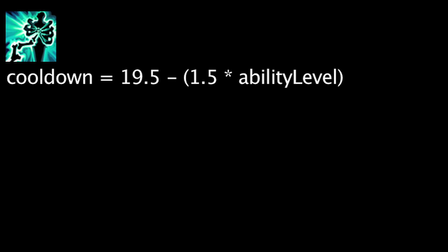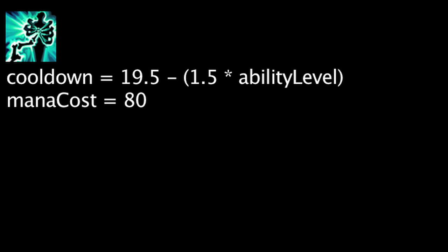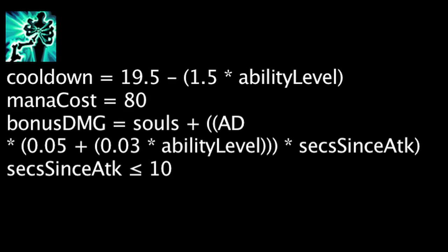Thresh's Death Sentence ability has a cooldown equal to 19.5 minus the ability's current level times 1.5. It will also cost 80 mana. It will passively cause his auto-attacks to deal bonus on-hit damage equal to the amount of souls Thresh has, plus Thresh's attack damage times 0.05 plus the ability's current level times 0.03 times the amount of seconds since Thresh's last auto-attack with a maximum of 10.